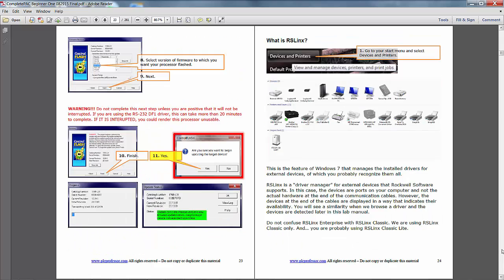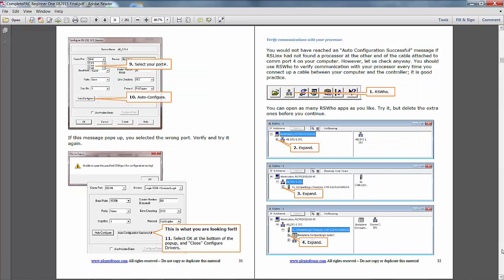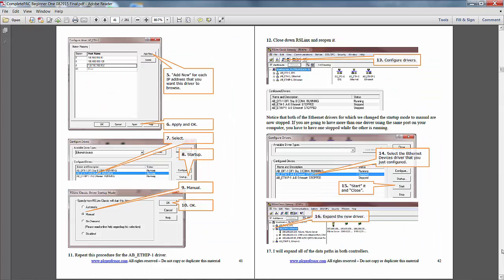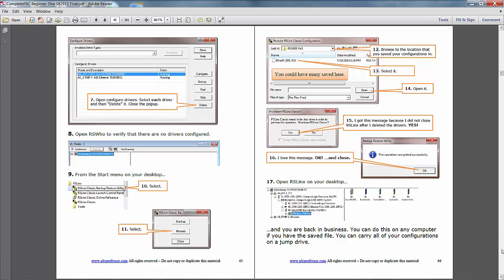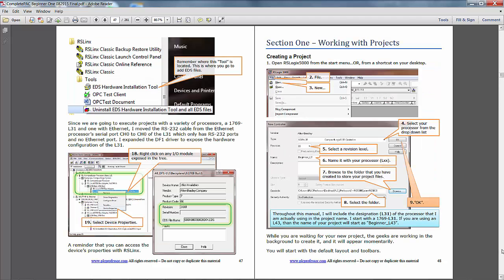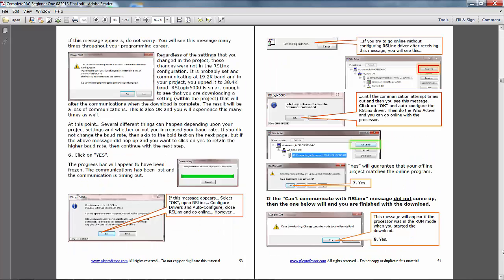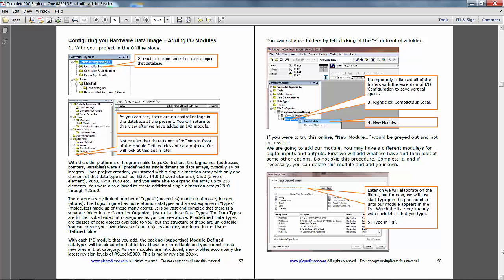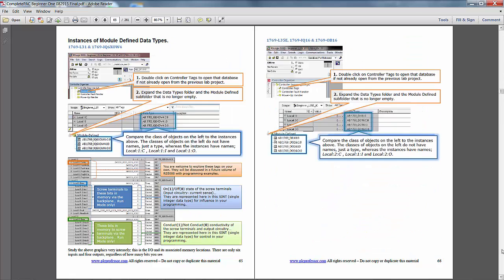We go through RSLogix extensively, show you how to create a project, how to save your project, how to go offline, online, how to configure your hardware data image, which is basically the data in-neighborhood for your controller, that is the I.O. modules and access to them from the controller program, how to use different processors and different input output modules.